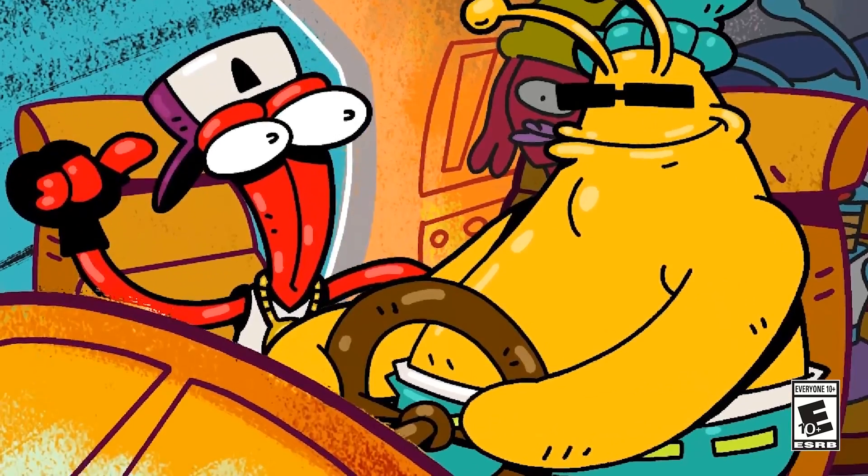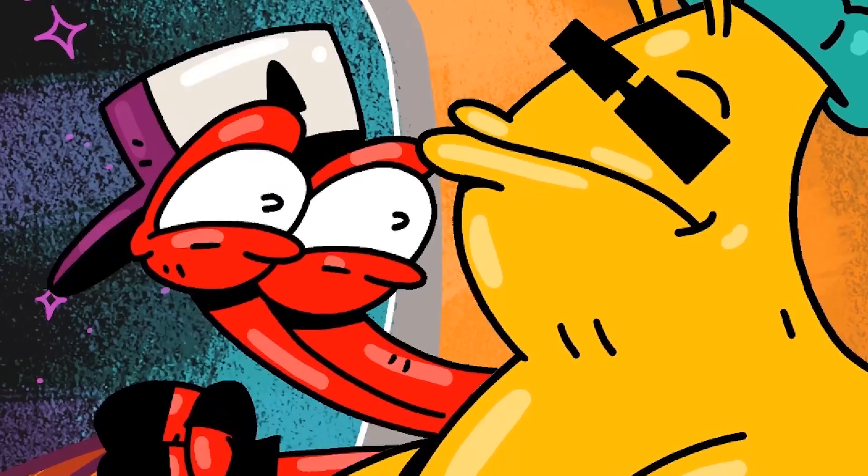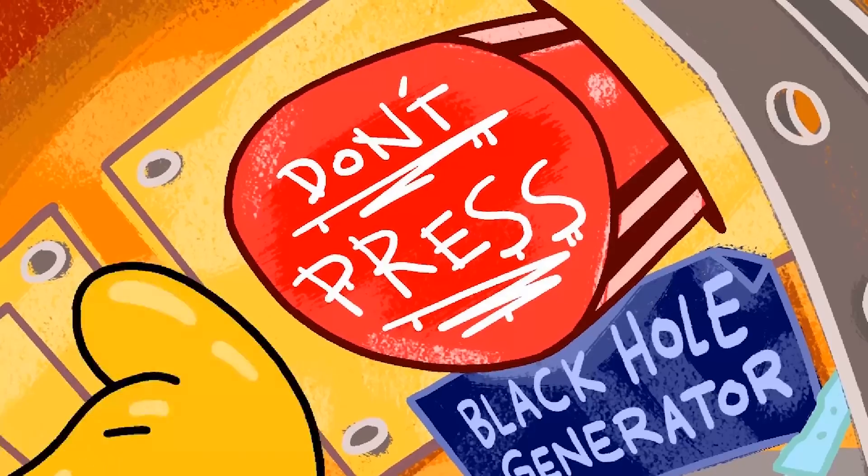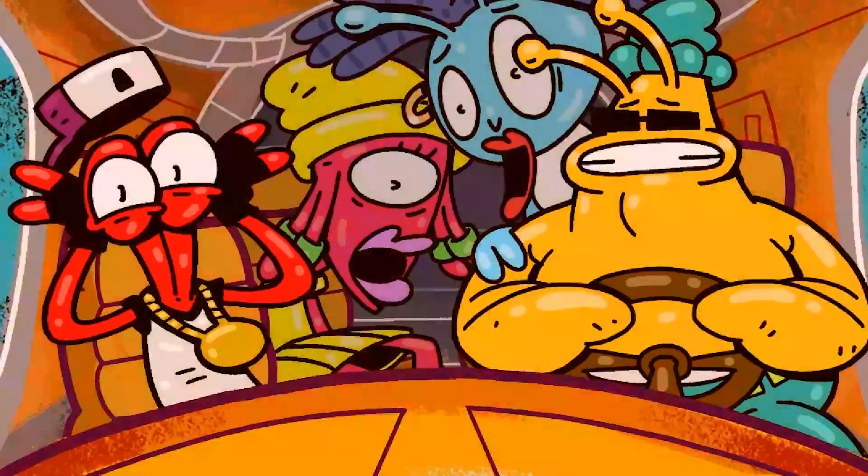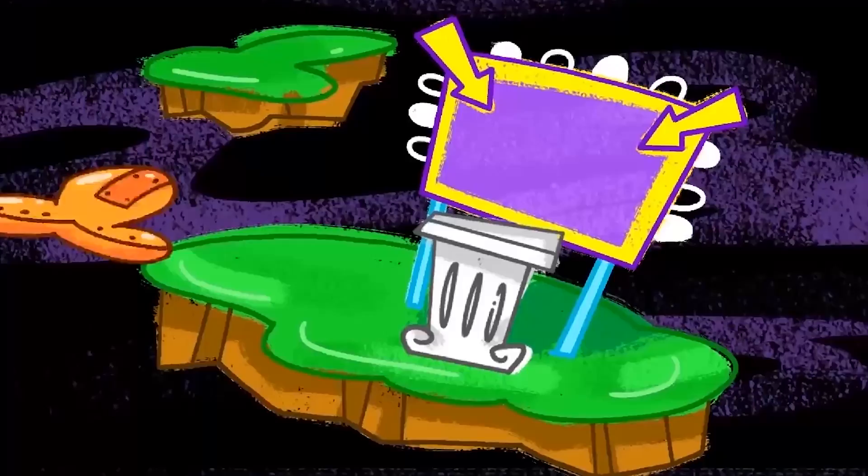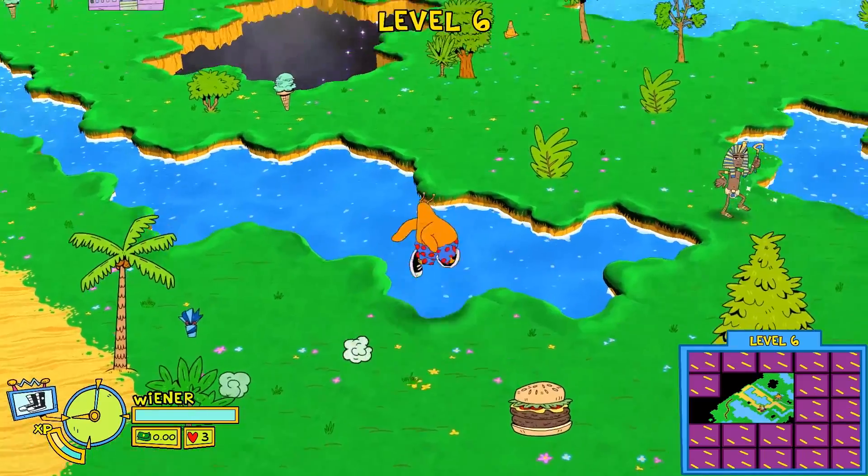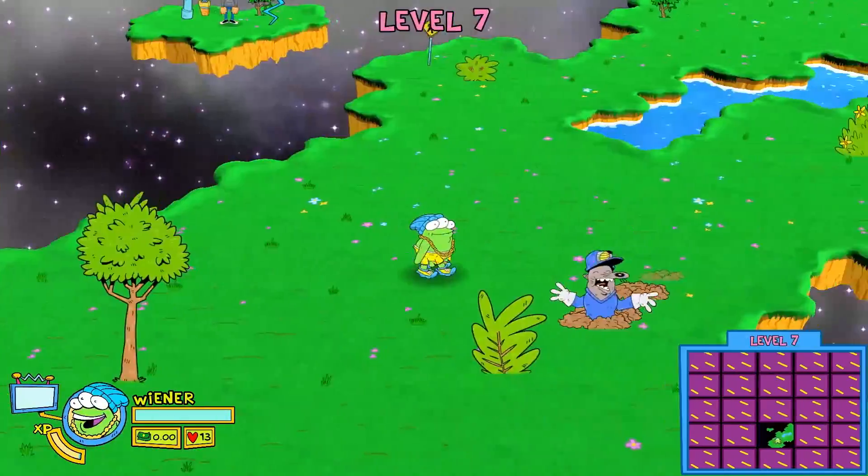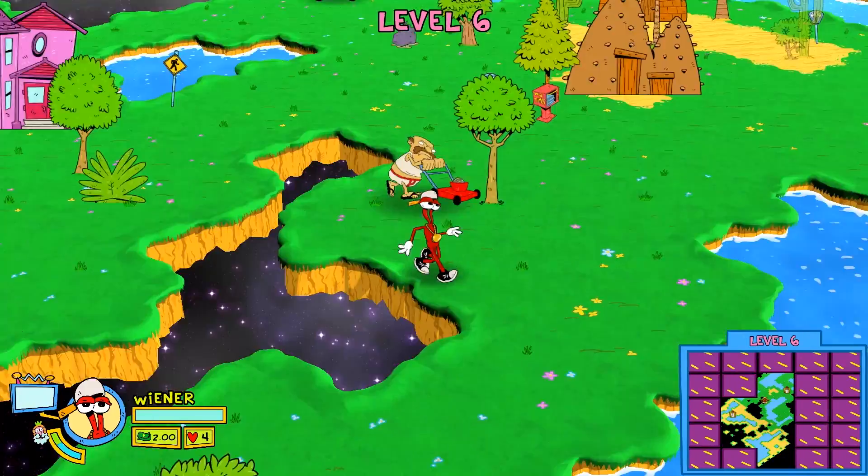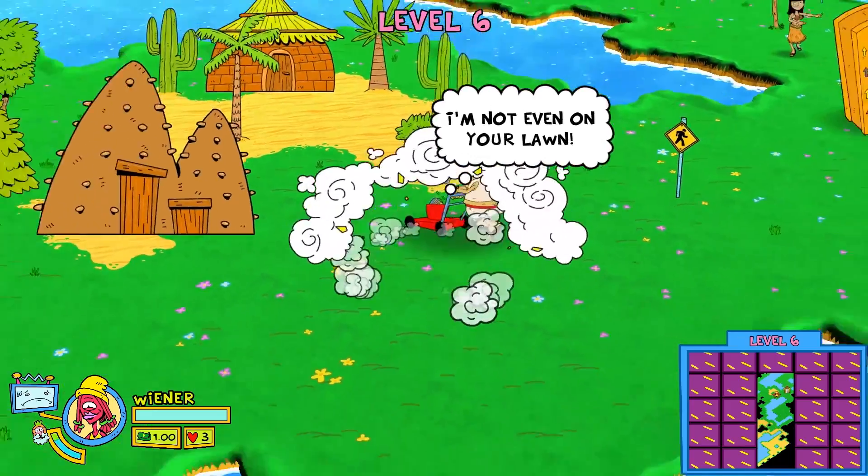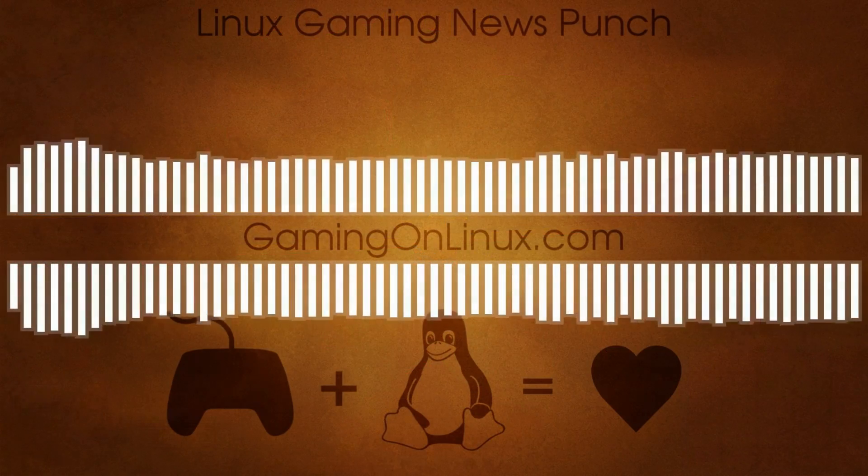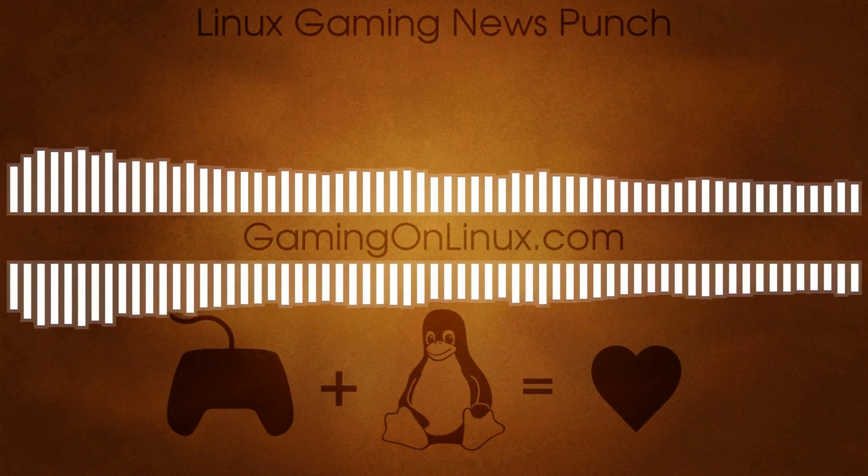ToeJam & Earl make their return in Back in the Groove. It was funded on Kickstarter, and it actually includes one of the original creators, so it should be quite faithful to the original, and it seems like a lot of people are liking this one. So you can find ToeJam & Earl back in the Groove on Steam. It was a day one Linux release, which is pretty cool.